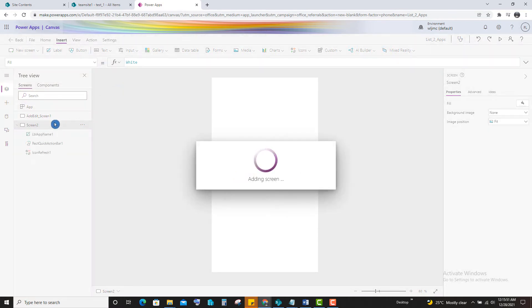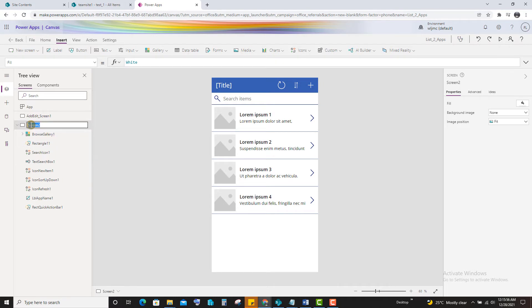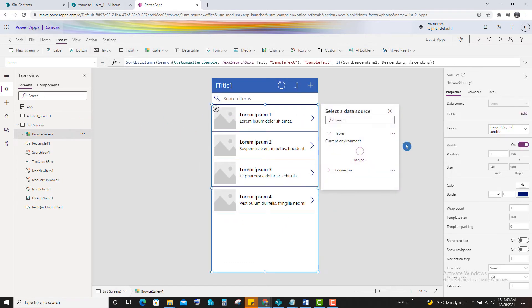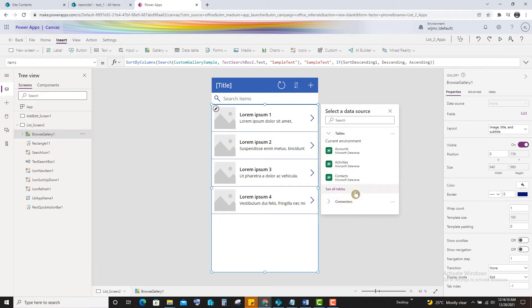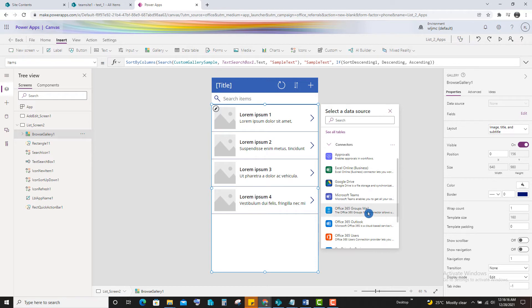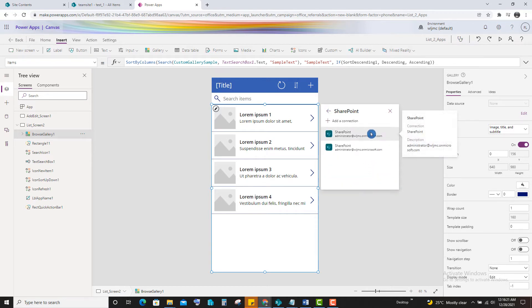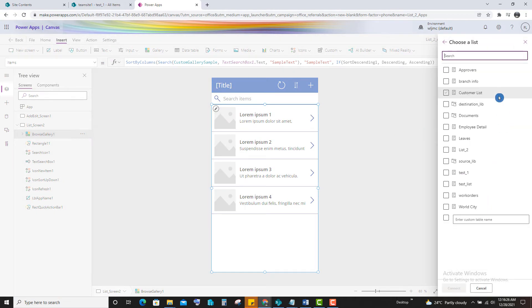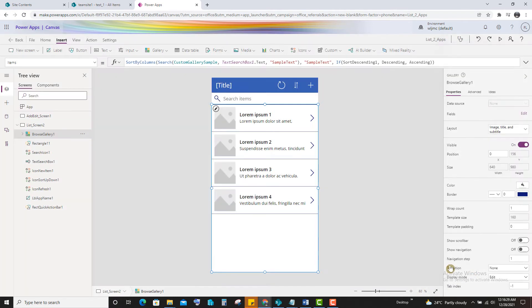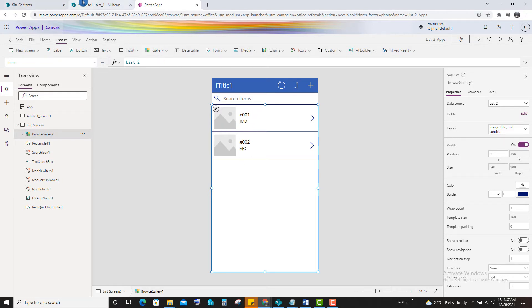So follow these steps. Insert a screen called list. And we can connect the data source with the SharePoint list. You can select this list. So it is showing the data source. So it is now connected to the list and the data is showing. We have only two records.